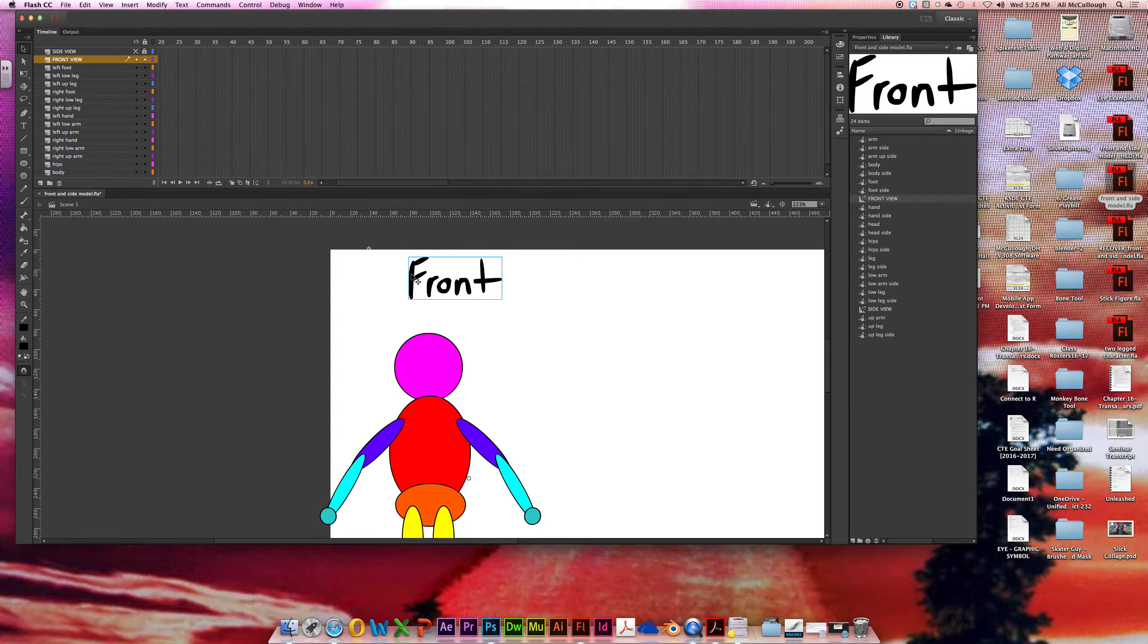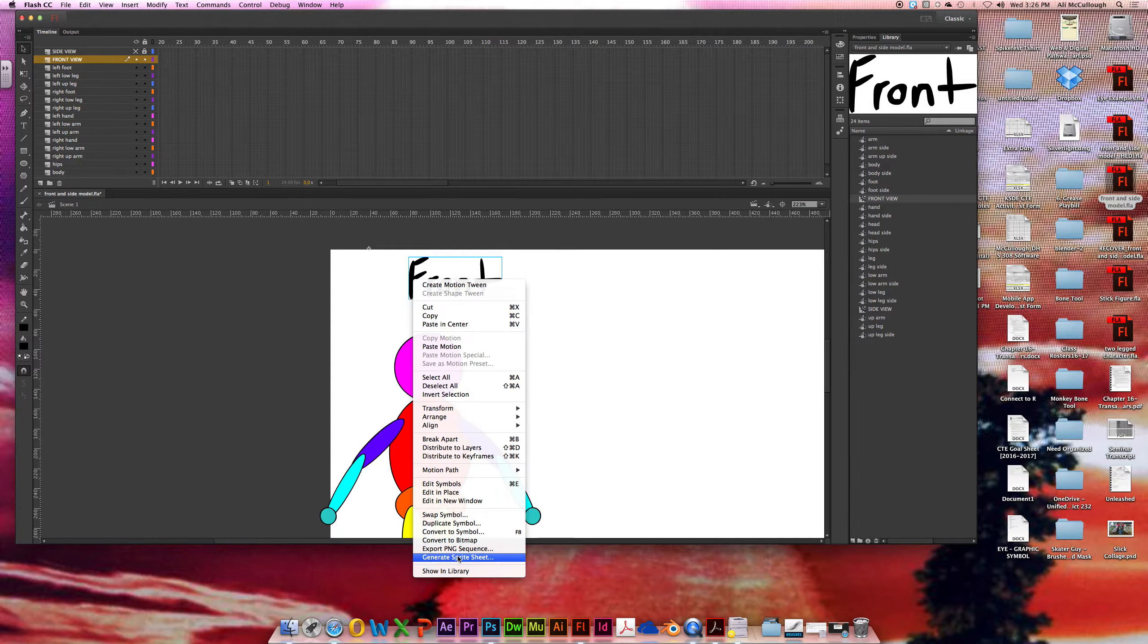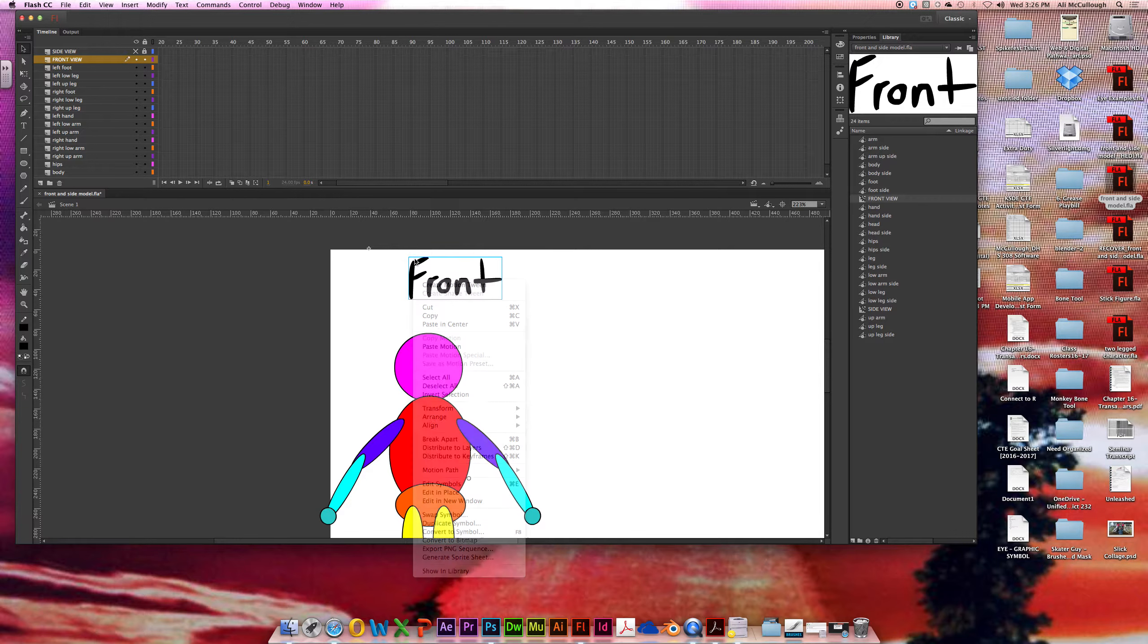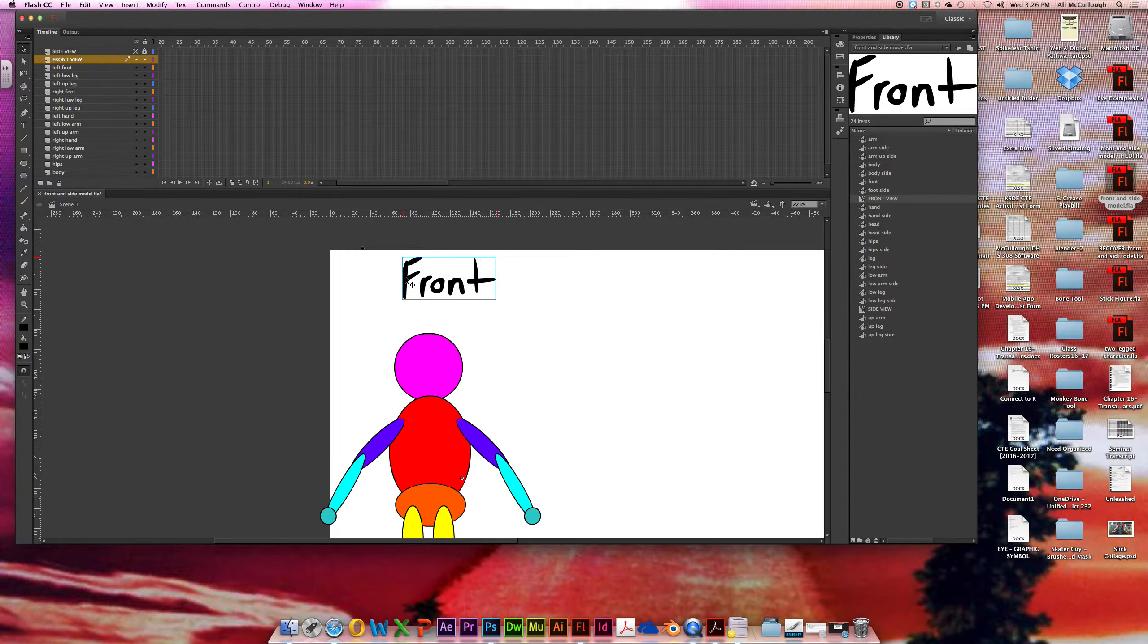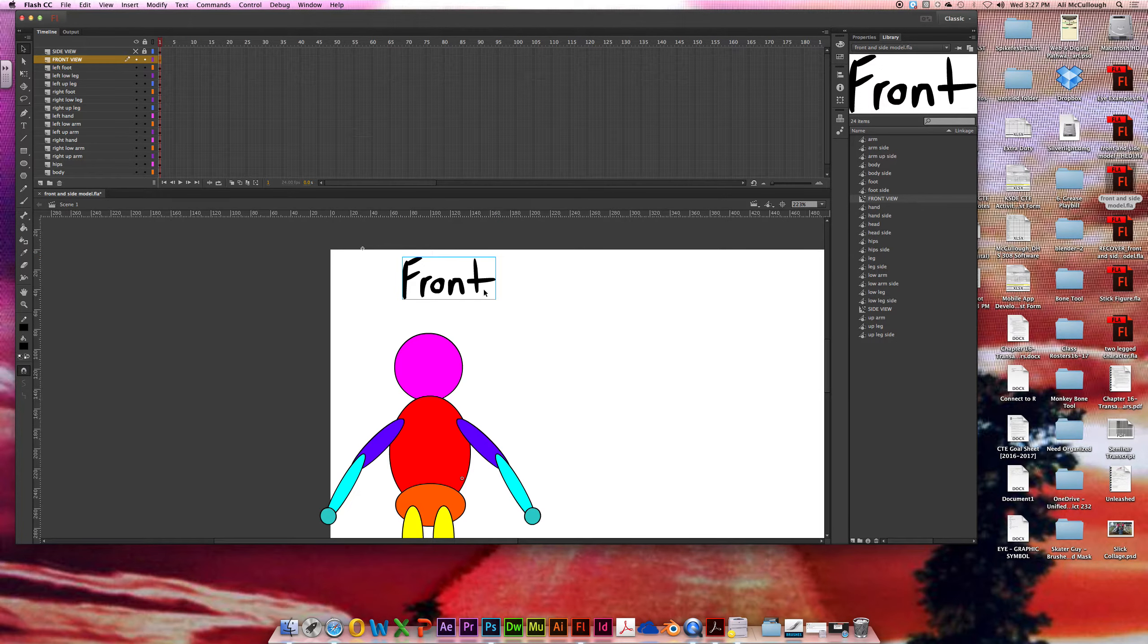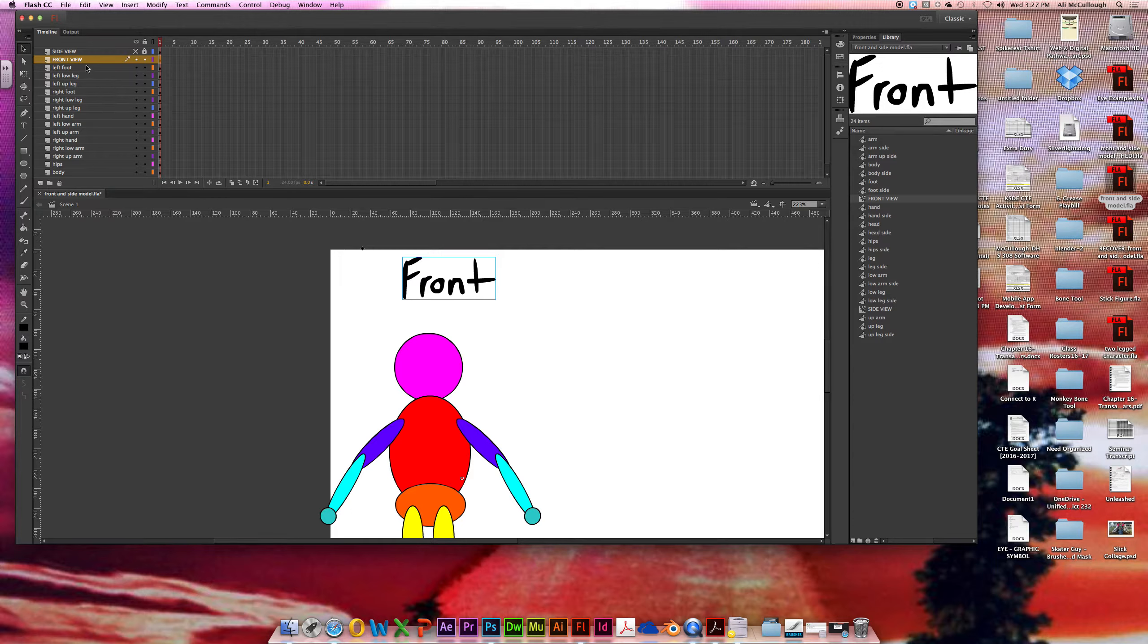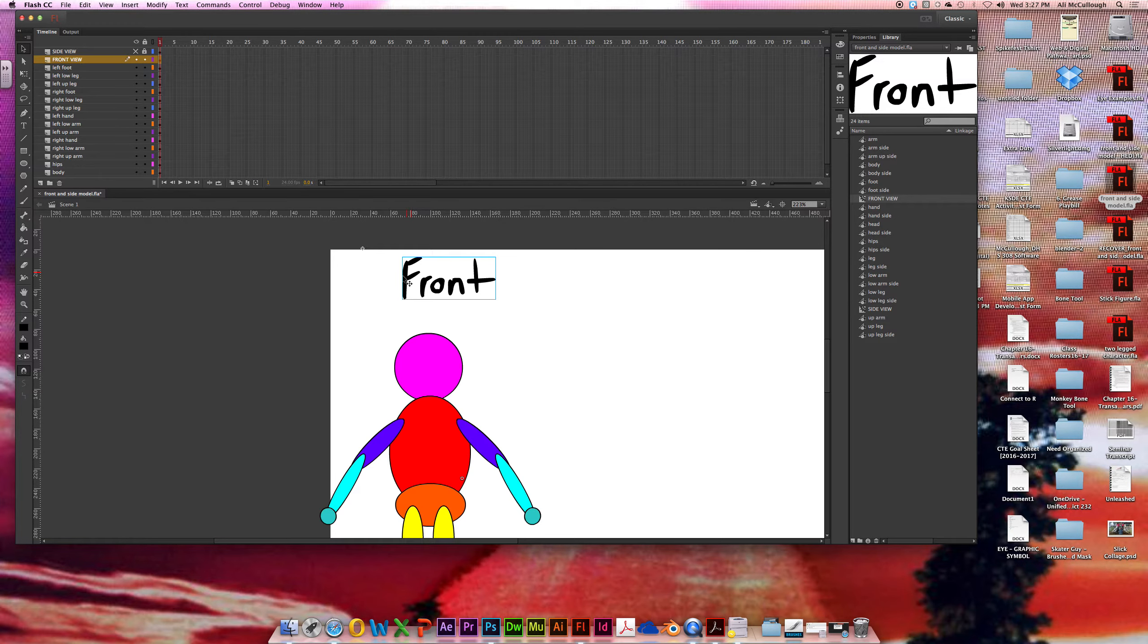And in that front view layer, I just went ahead and wrote the words front so I knew what I was working with. I just used my paint brush tool for that. And I made a symbol out of it, and I've already done that. Make a movie clip if you do. So our goal now is to take all of these layers and we need to put them inside of this little front-facing symbol that you just made.